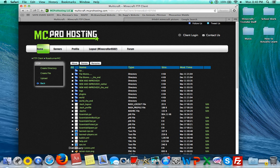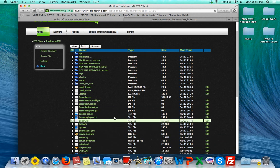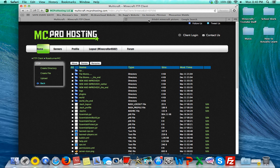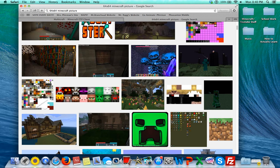All right, so once you get here, by the way, I already have a server icon, so yeah. But once you get here, you go and get your picture. It has to be 64 by 64 pixels, or else it won't work. So I don't know, let's just choose this Creeper.